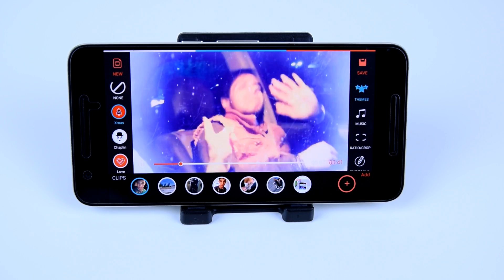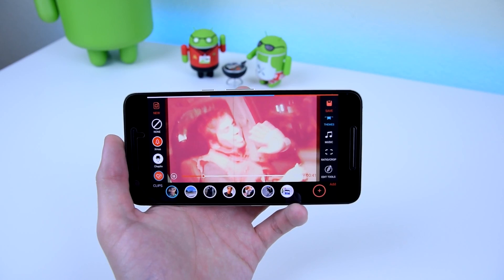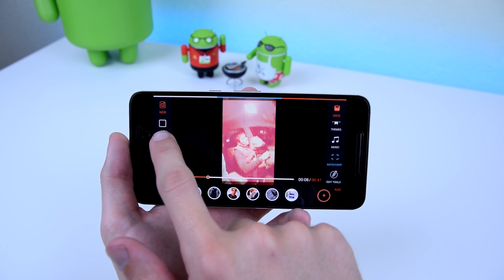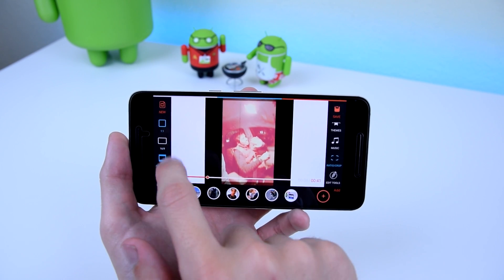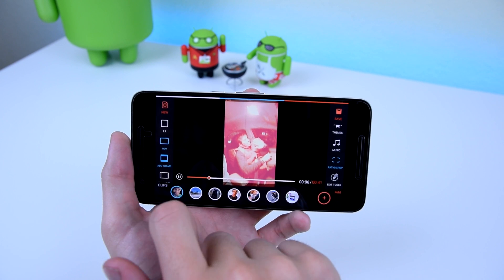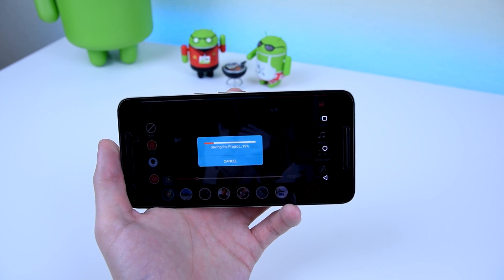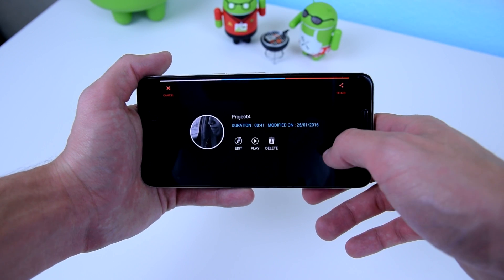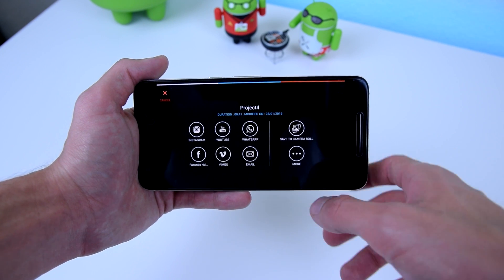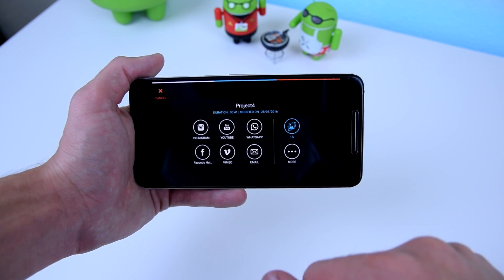From there, you can select the music you want to use. You can choose the ratios — 1 to 1 for Instagram, 6 by 9 for YouTube. And once you're done, you can press save, and it will allow you to preview your final video, re-edit it, or share it to your social media pages, or you can even save it to your gallery.